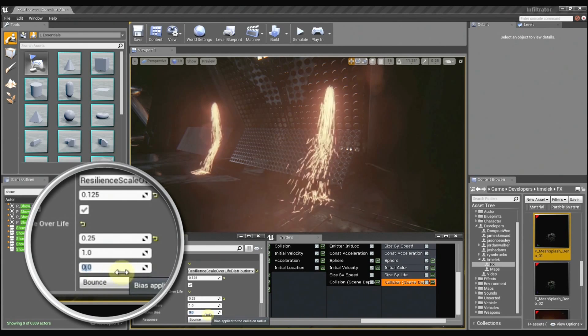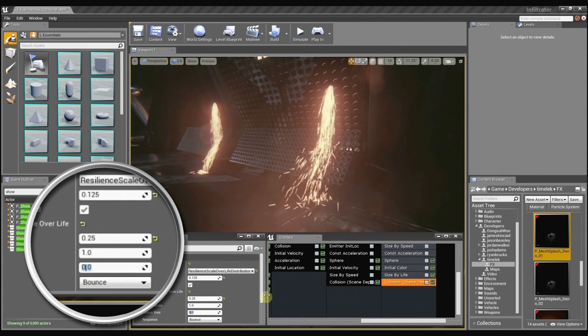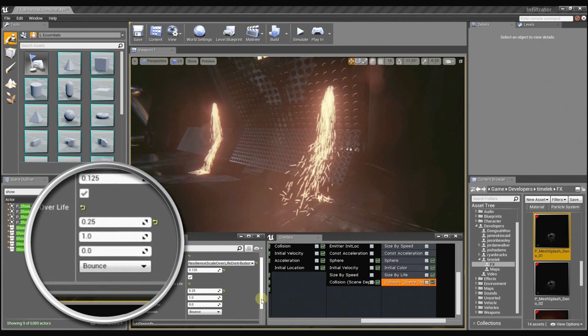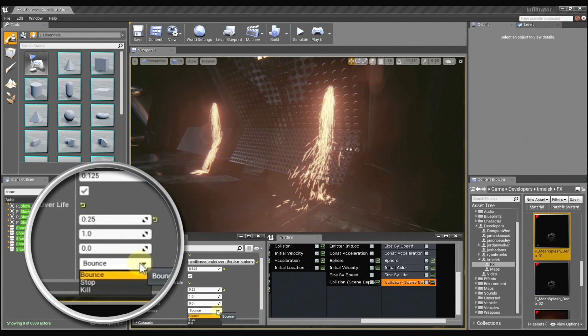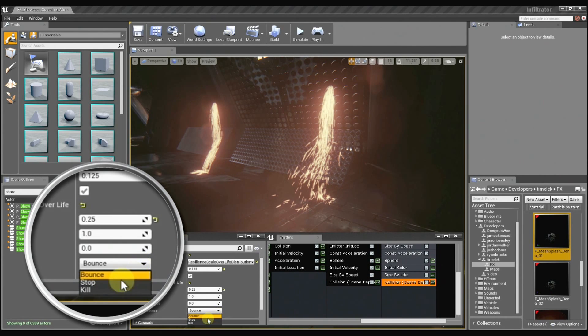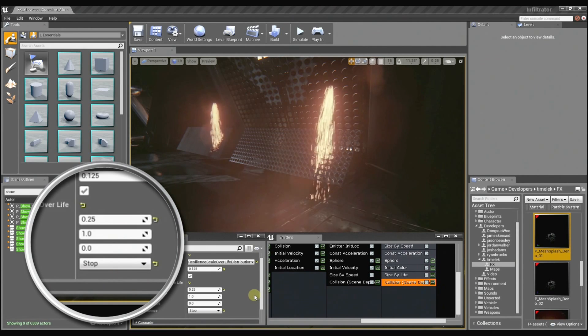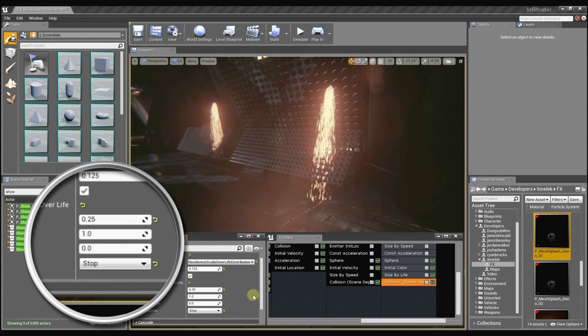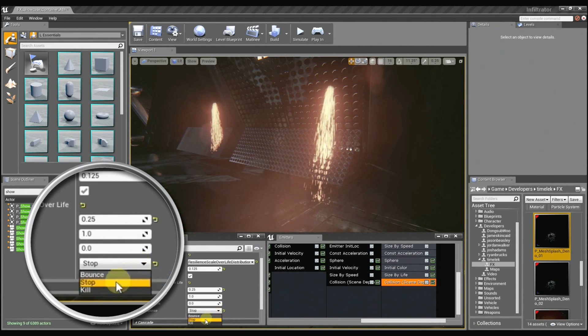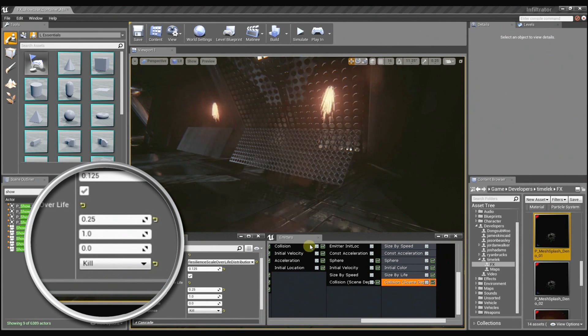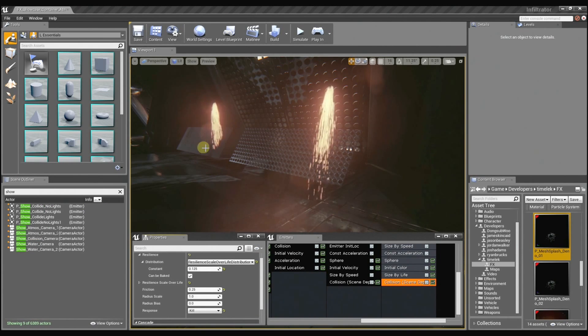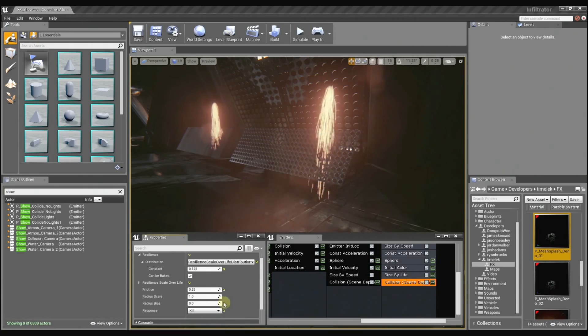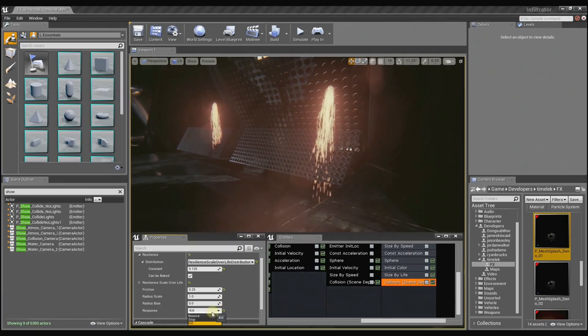And then we have the response method, which determines how the particles are going to behave once they collide. You can set them to stop and they'll just stick right to the surface. Or you can set them to kill and they won't go through the surface anymore. You can see that most evidently over here. That is just too cool.